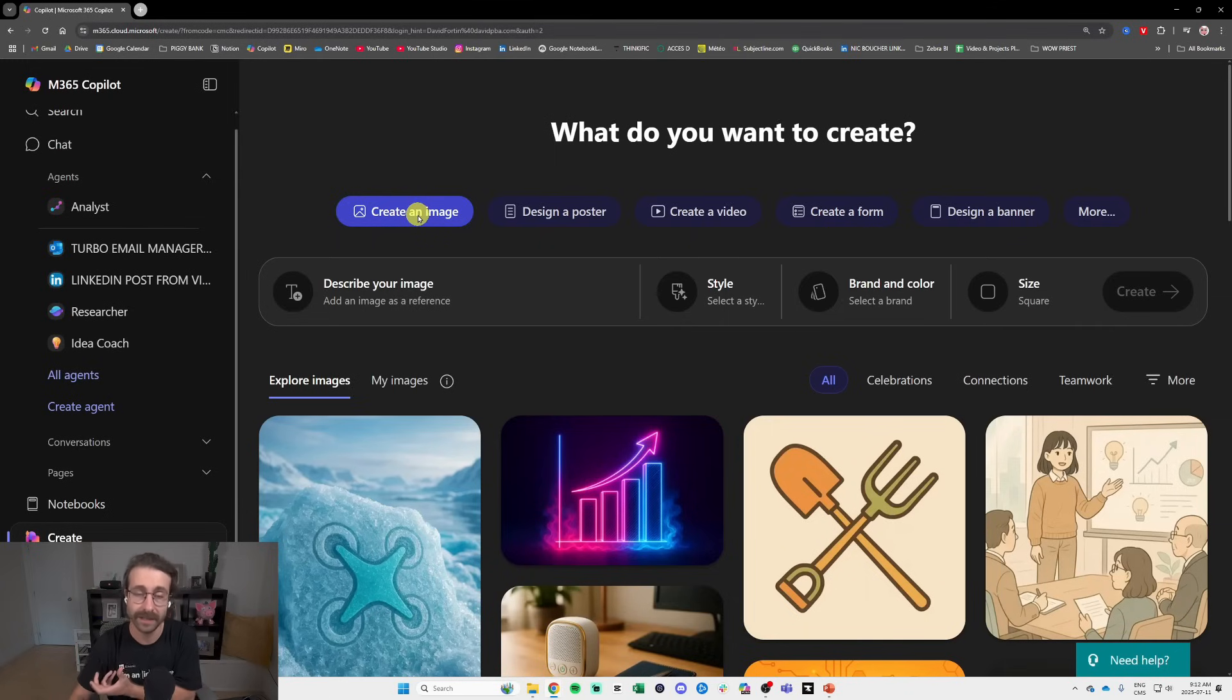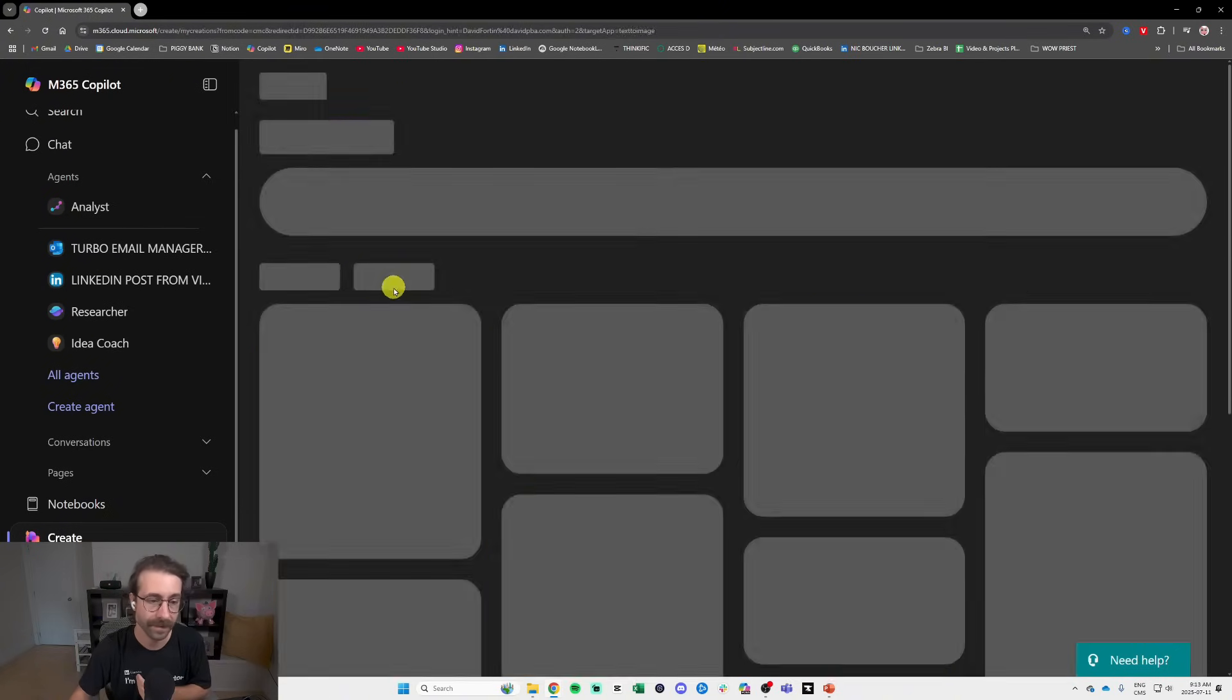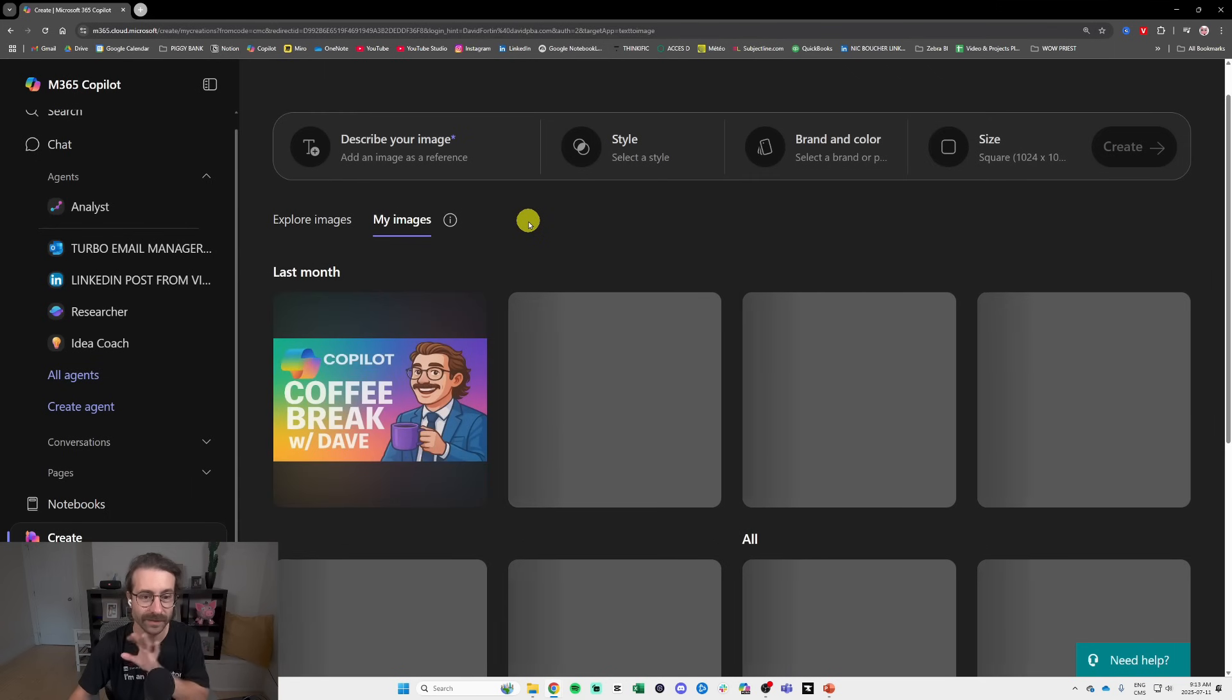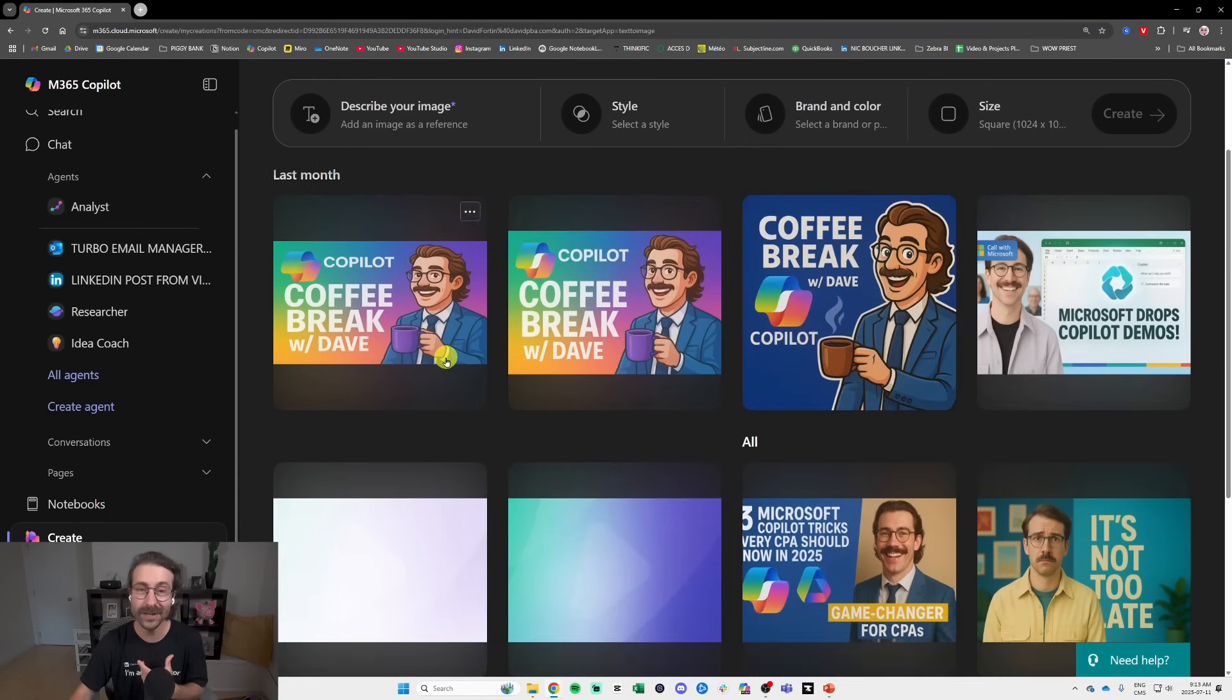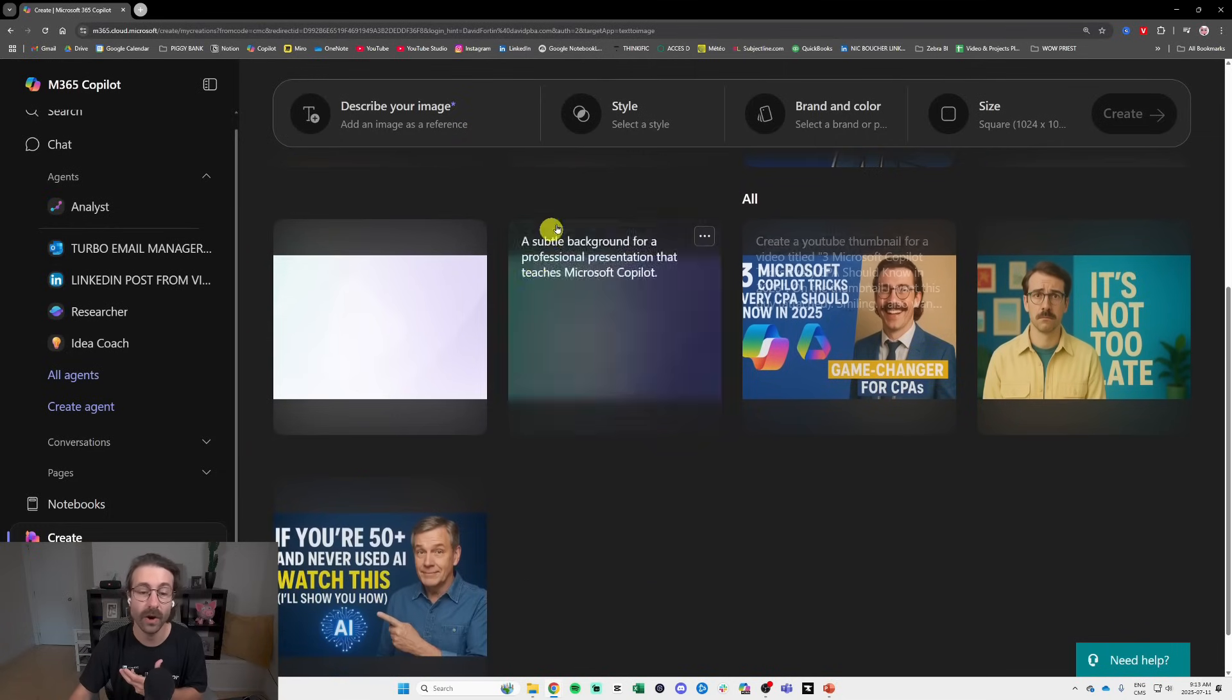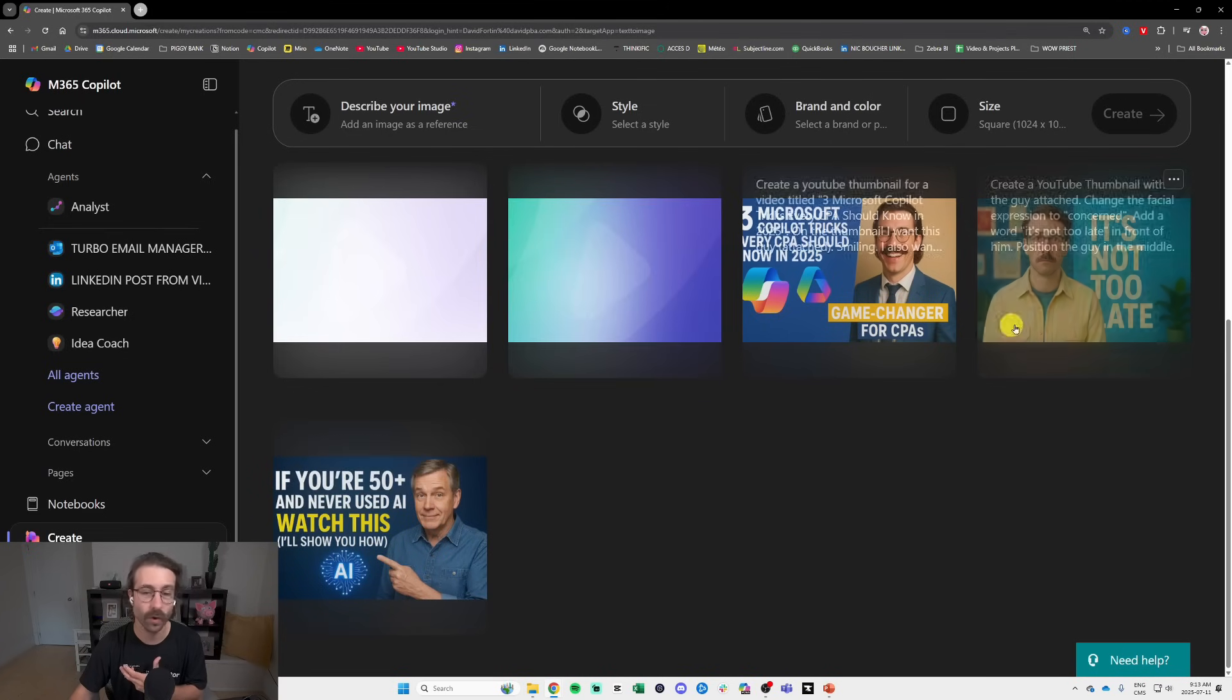You have the option to create an image. As you can see here, my images I created all of these images. See the Copilot Coffee Break image I did with Copilot and I did a lot of things with Copilot Create. All of this is made with Copilot Create.